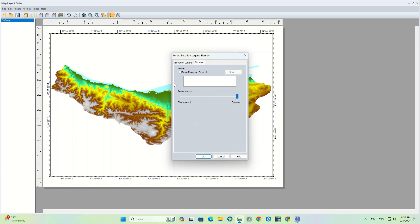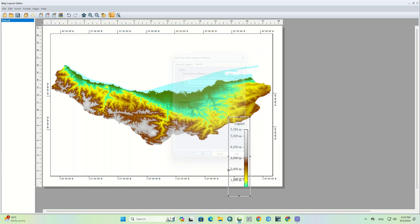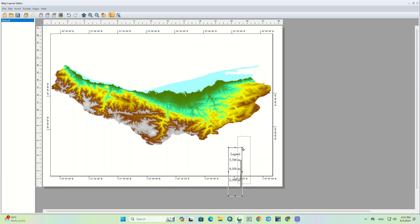From the general tab, we can check the draw frame on element option. As you can see, our legend was generated and now we can put it in the right place.